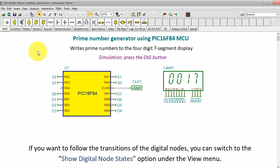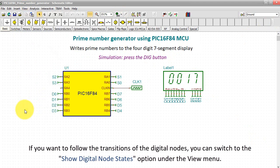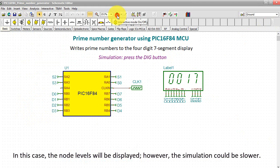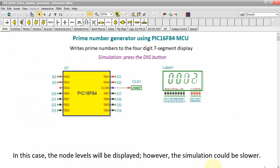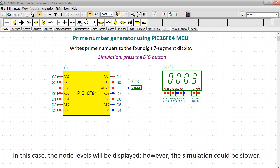If you want to follow the transitions of the digital nodes, you can switch to the Show Digital Node States option under the View menu. In this case, the node levels will be displayed. However, the simulation could be slower.